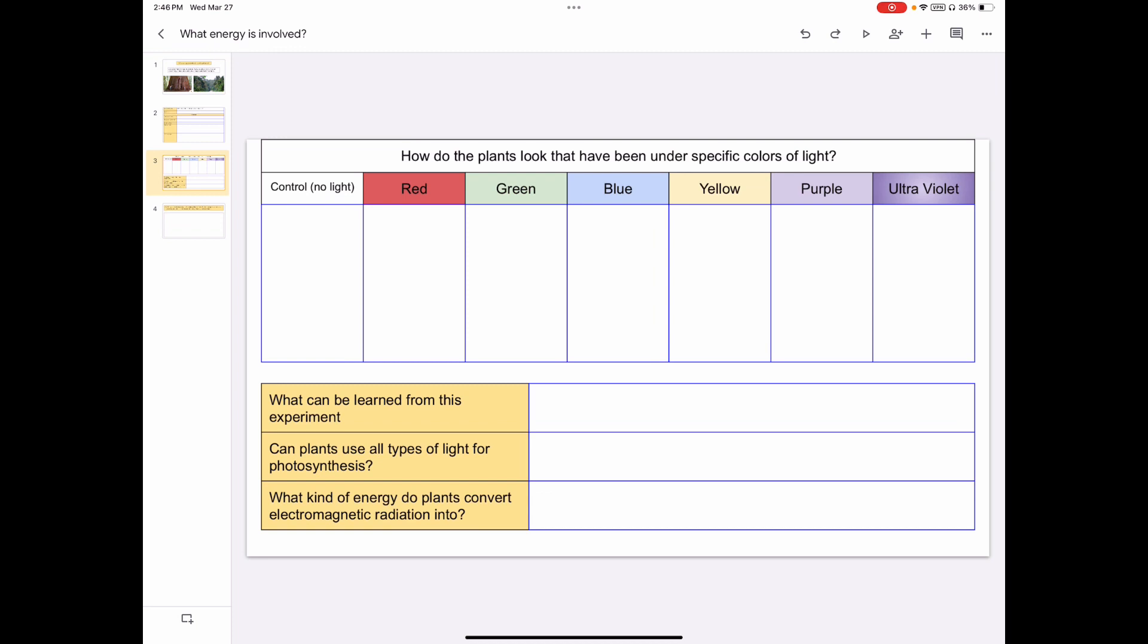From this experiment, we should have a few key things we've noticed. First of all, our control or no light option was not doing very well. That one was then followed by the green light option. It wasn't doing very well either. Maybe we can consider why green light in particular wouldn't do well. The others were all pretty similar. Ultraviolet was interesting with its small petals and long stems. Yellow seemed to be the tallest. Then, looking at that then, we can say that plants do use pretty much all these different types of light. And then they then convert that into the energy that's stored in their food. We call that chemical energy.